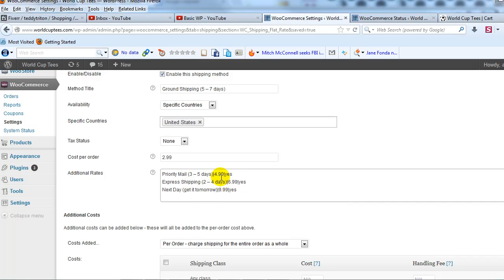But now I need to tweak my remaining or my other three options because $2.99 is going to be added on to each one of them.